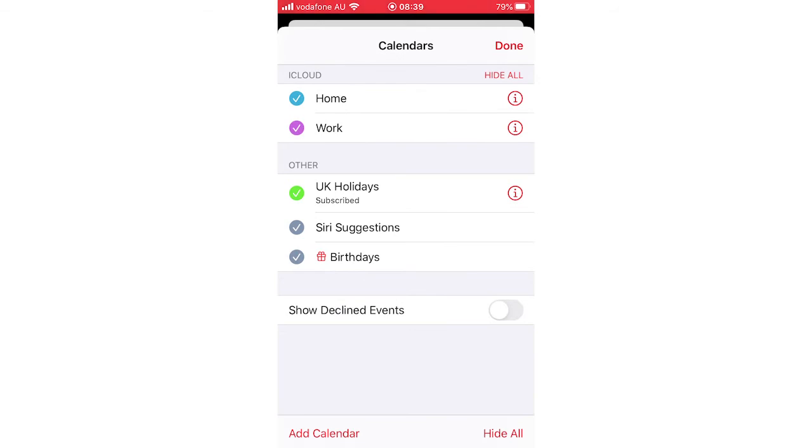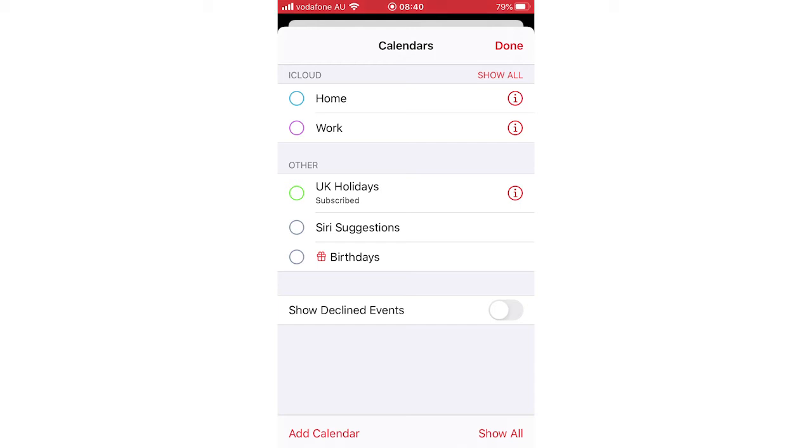Then your calendars page should have homework, holidays, wherever you're from, series suggestions, birthdays. They should all be ticked. If you want to untick all of them, you can click hide all in the bottom right hand corner, and then it will automatically untick all of them, which means you won't get notifications for anything.